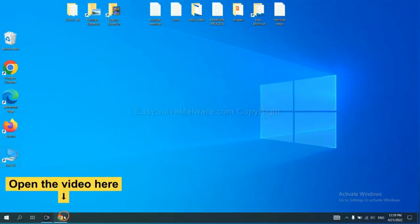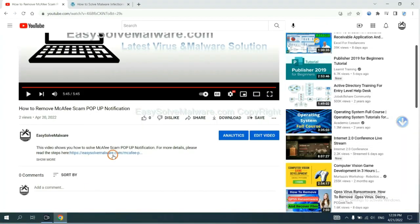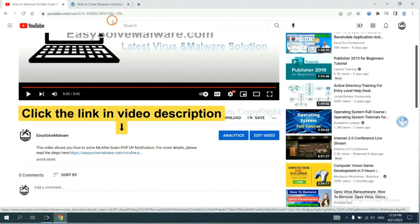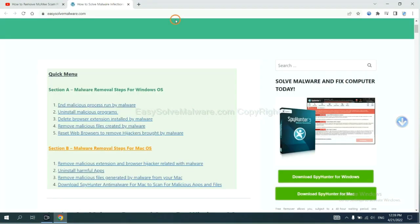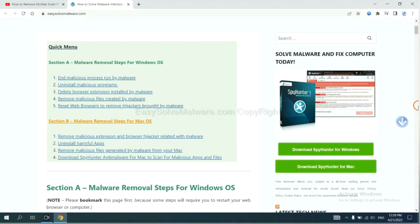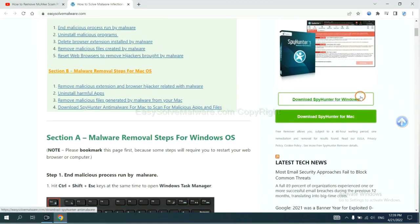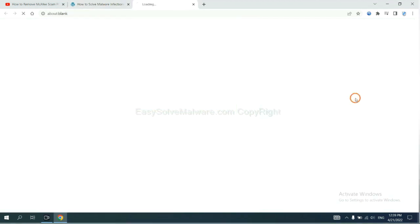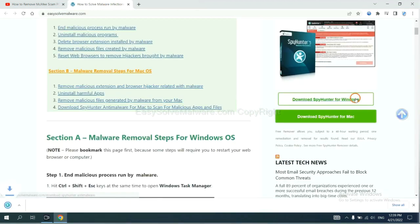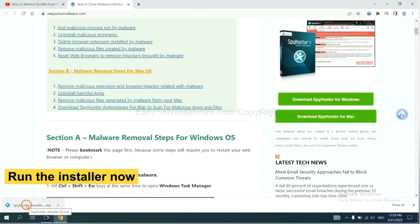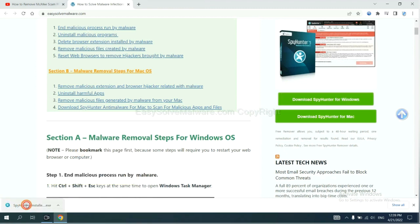Open the video. Click the link at video description and you will get a page. Now you can download SpyHunter here and run the installer.